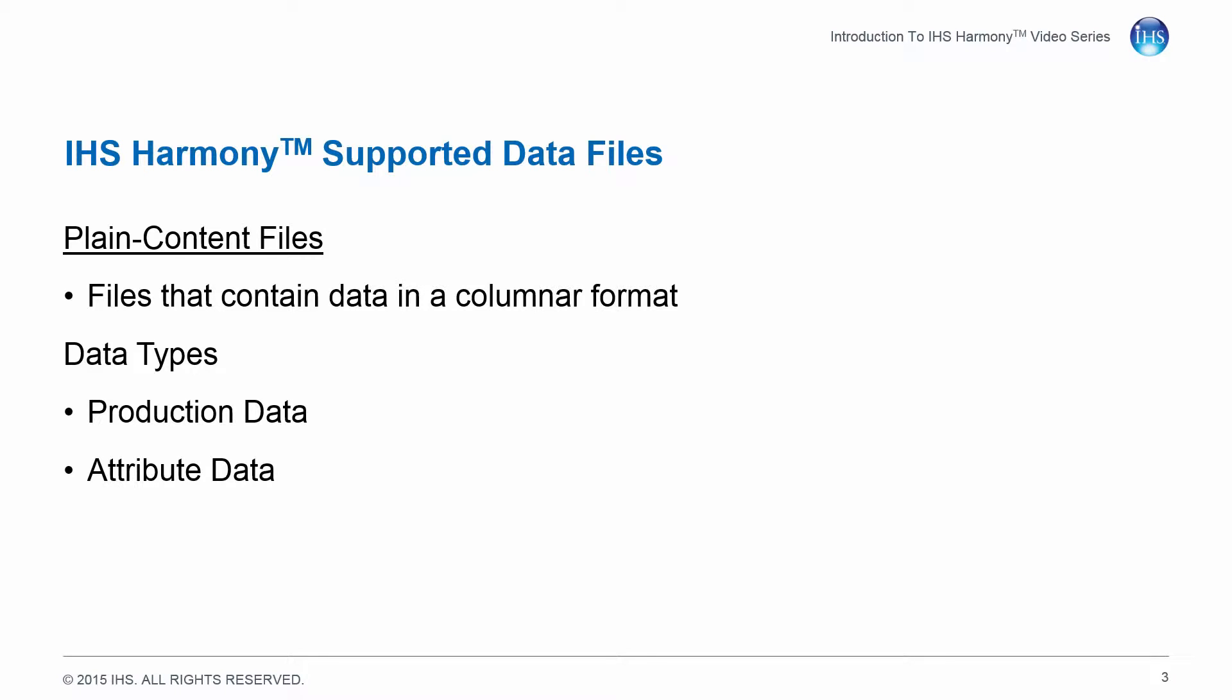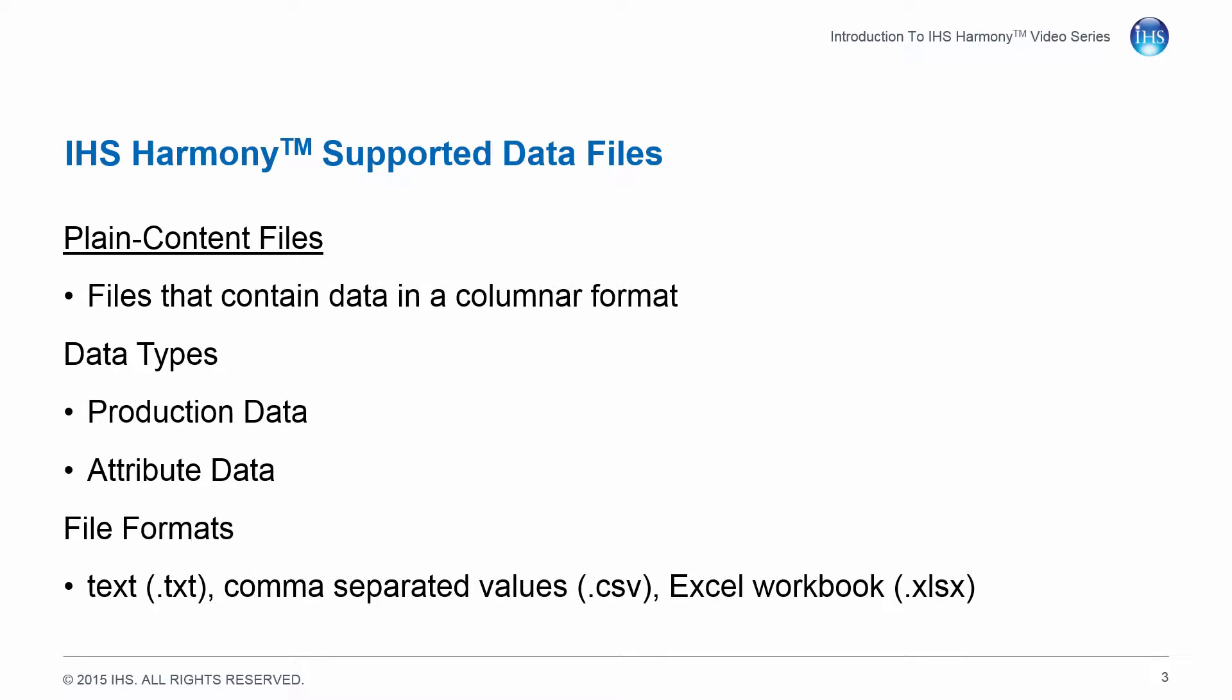These plain content files are used to import production and attribute data into a Harmony project. Common file formats include text, comma-separated values, which is a common Excel output, and Excel workbooks. Any application capable of outputting to these file types can be used as a source for this data, including IHS Acumap and IHS Enerdeck.